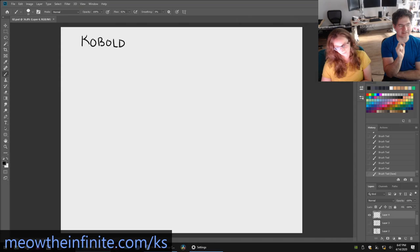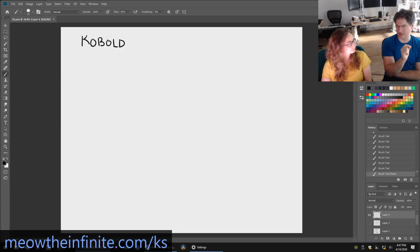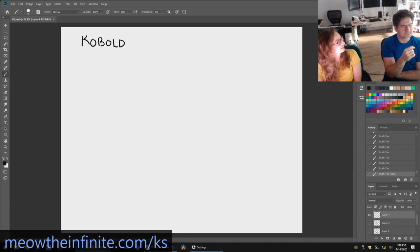They have scaly hides that range from dark rusty brown to a rusty black. So like an armadillo kind of thing I guess. Yeah. I don't know. Like a pangolin. Ooh. We can't really talk about coronavirus.